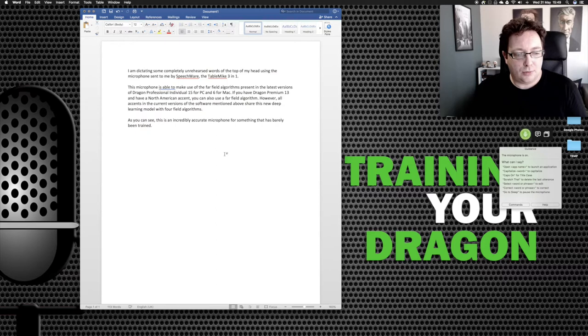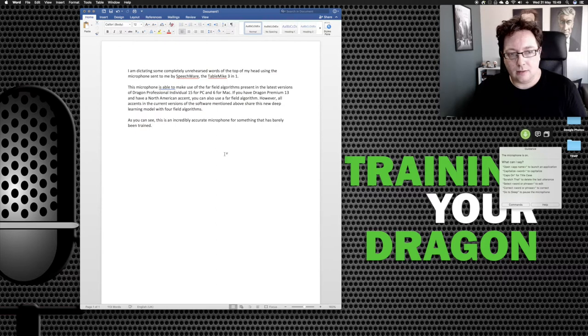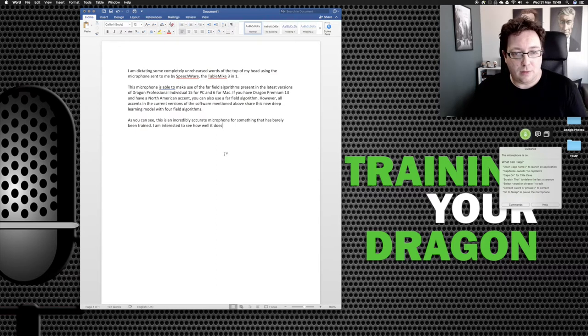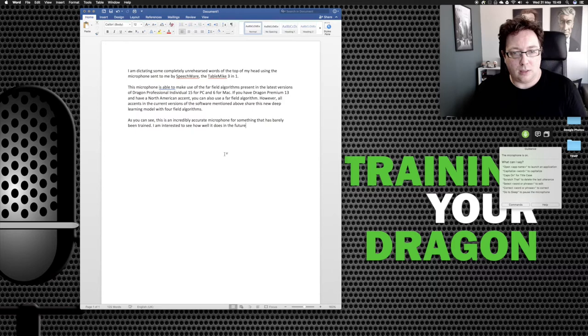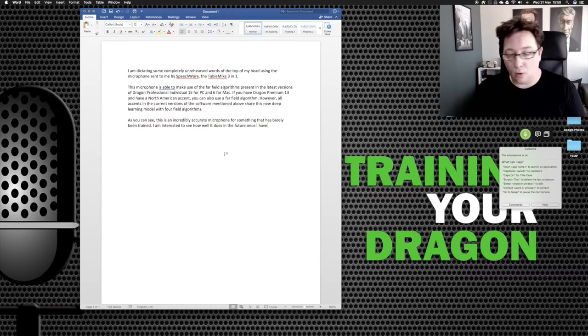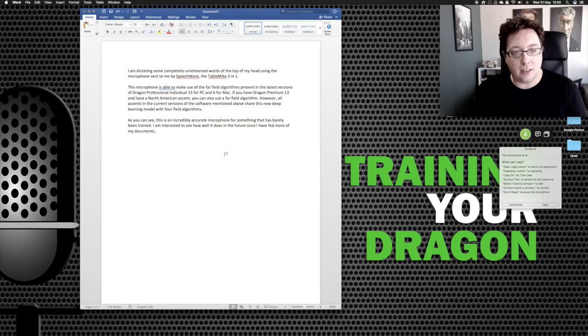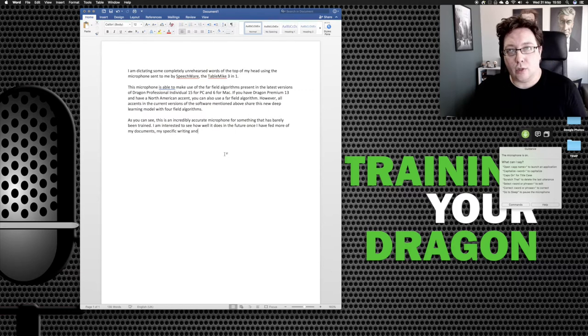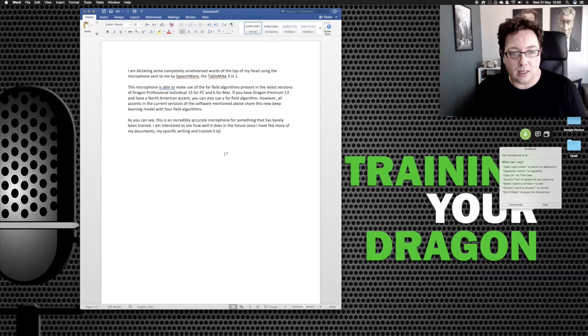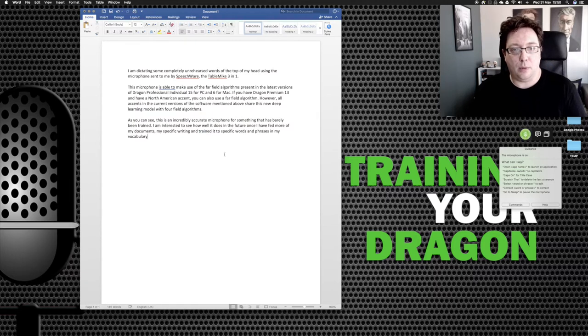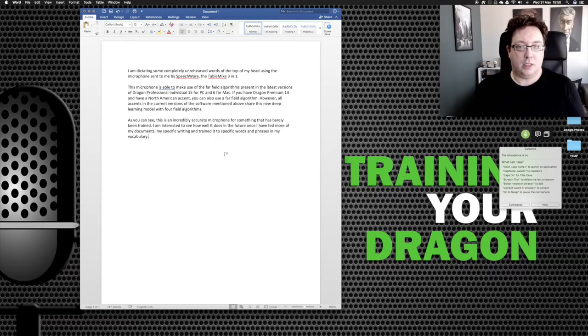I am interested to see how well it does in the future once I have fed more of my documents, comma, my specific writing and trained it to specific words and phrases in my vocabulary, full stop. Go to sleep.